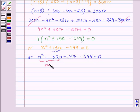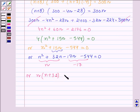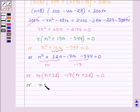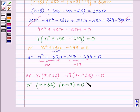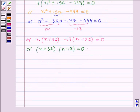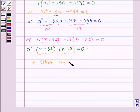Taking n common from the first two terms and −17 from the last two terms, this can be written as n(n + 32) − 17(n + 32) = 0. Or we have (n + 32)(n − 17) = 0. Now we know that if the product of two numbers is 0, then at least one of them is 0. So this implies either n = −32 or n = 17.